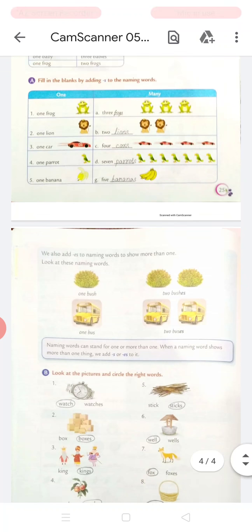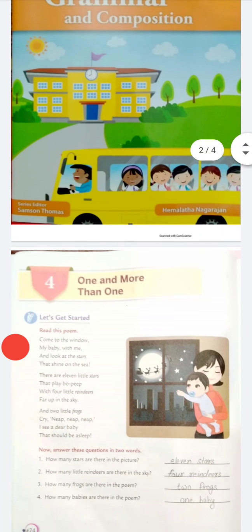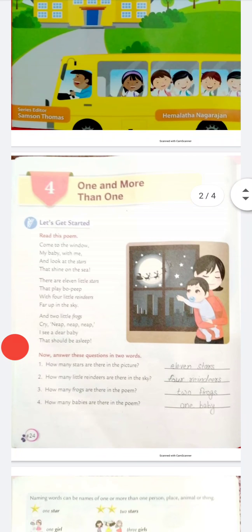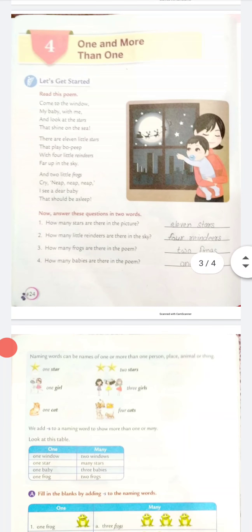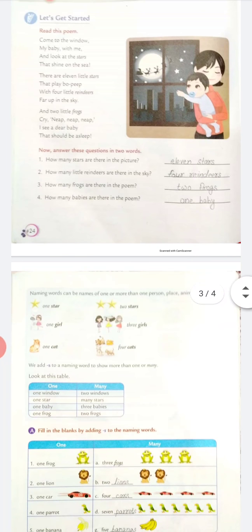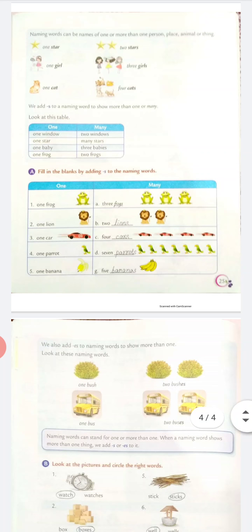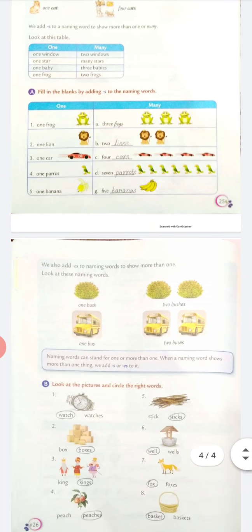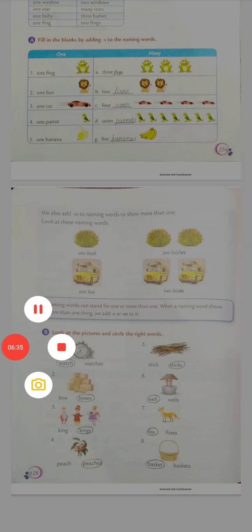So you have to do page number 24, 25, and 26. It's your homework. That's it. Thank you.